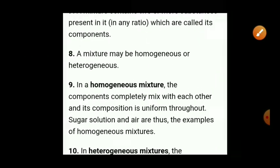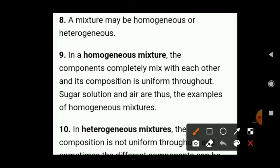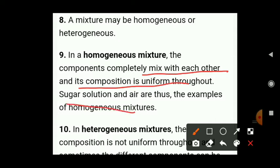What is a homogeneous mixture? A homogeneous mixture is one where components are mixed with each other and the composition is uniform throughout. For example, sugar solution — water is the solvent and sugar is the solute. When sugar completely dissolves in water and forms a solution, the composition is uniform throughout, so it is homogeneous.